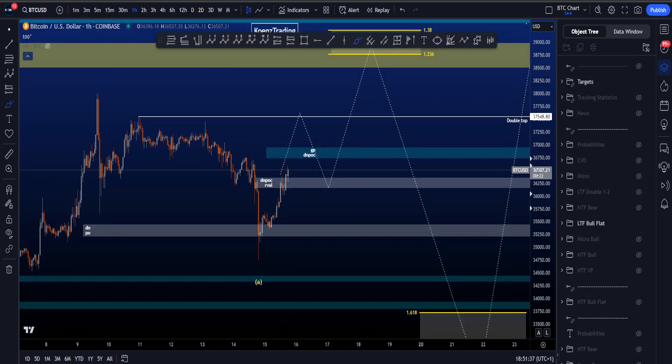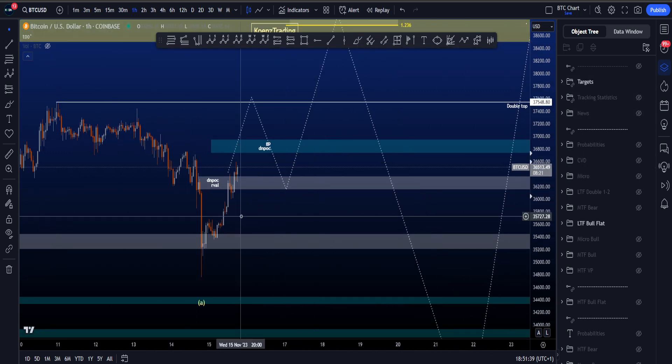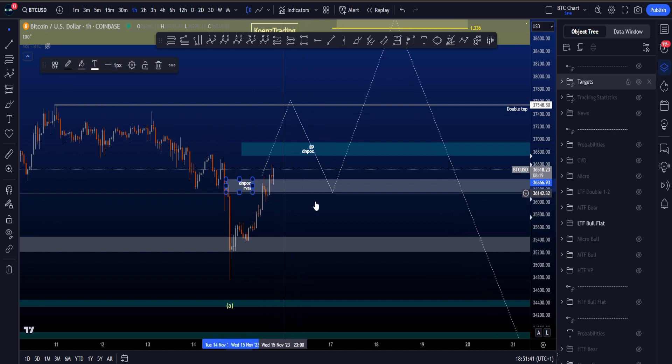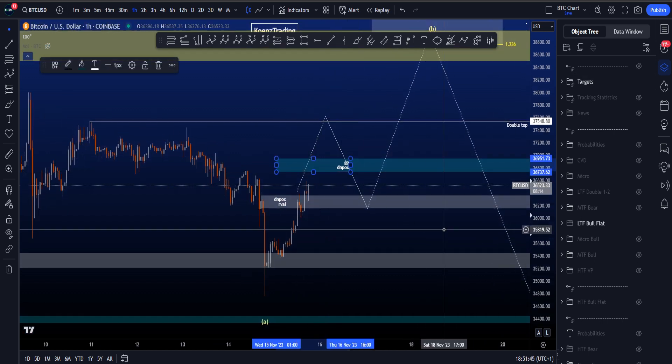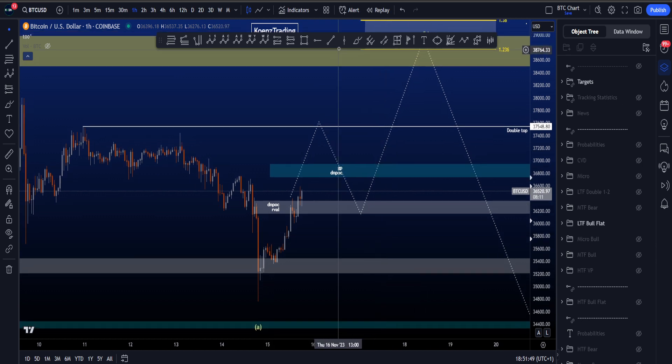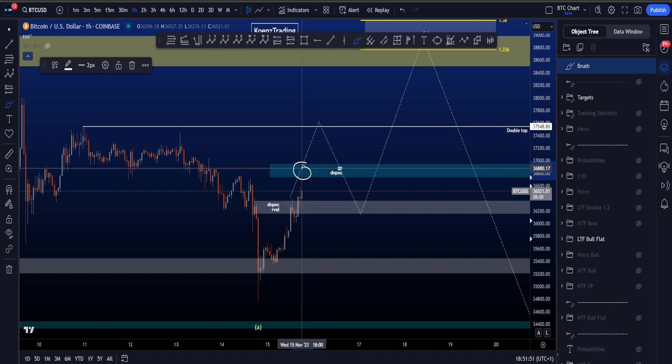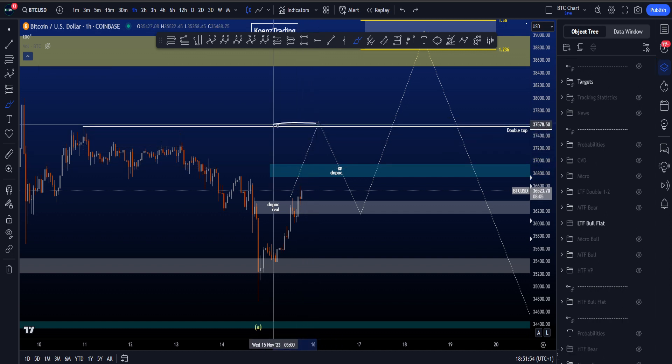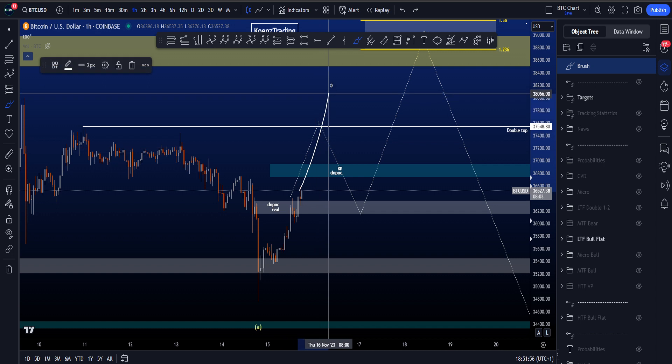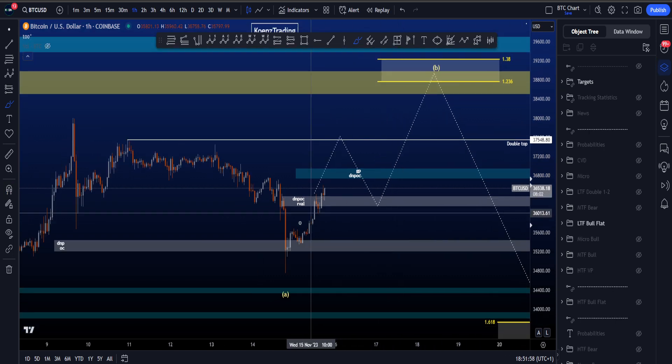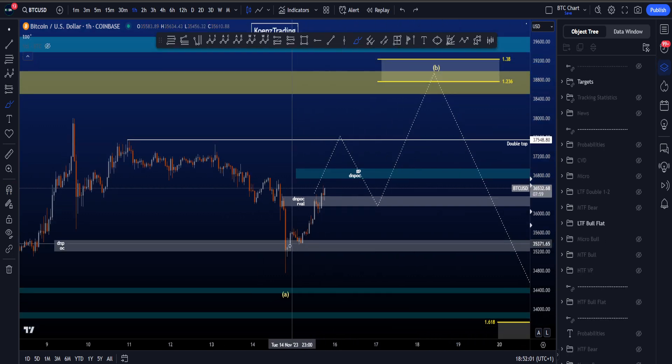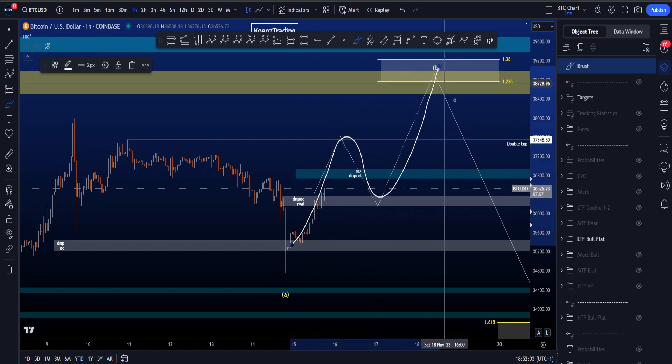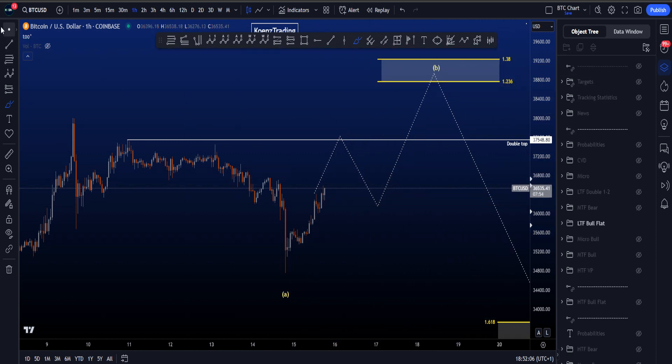If we look above price at the moment, first we pass this white box now at 36.1 to 36.4k, and the next resistance area is 36.7 to 37k. If price can pass this area as well, then I'd be looking for the double top. If price does not reject at the double top but just continues, the probabilities increase for this to be a wave 5 instead of wave B, because for wave B you want to see at least a three-wave structure to the upside.